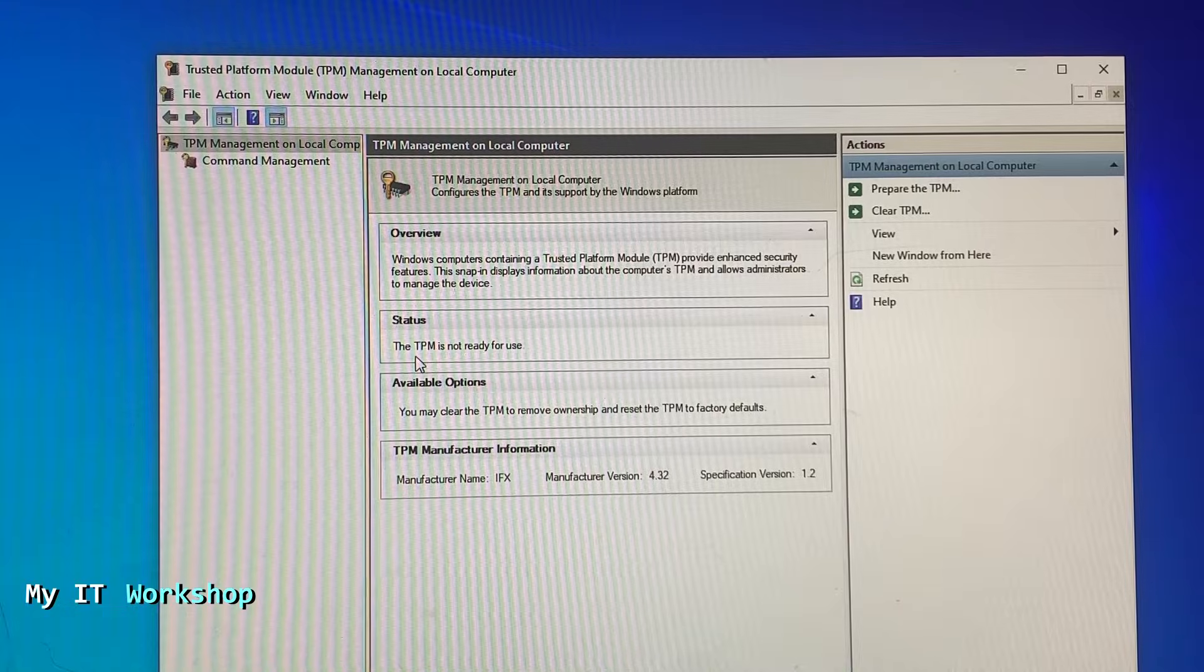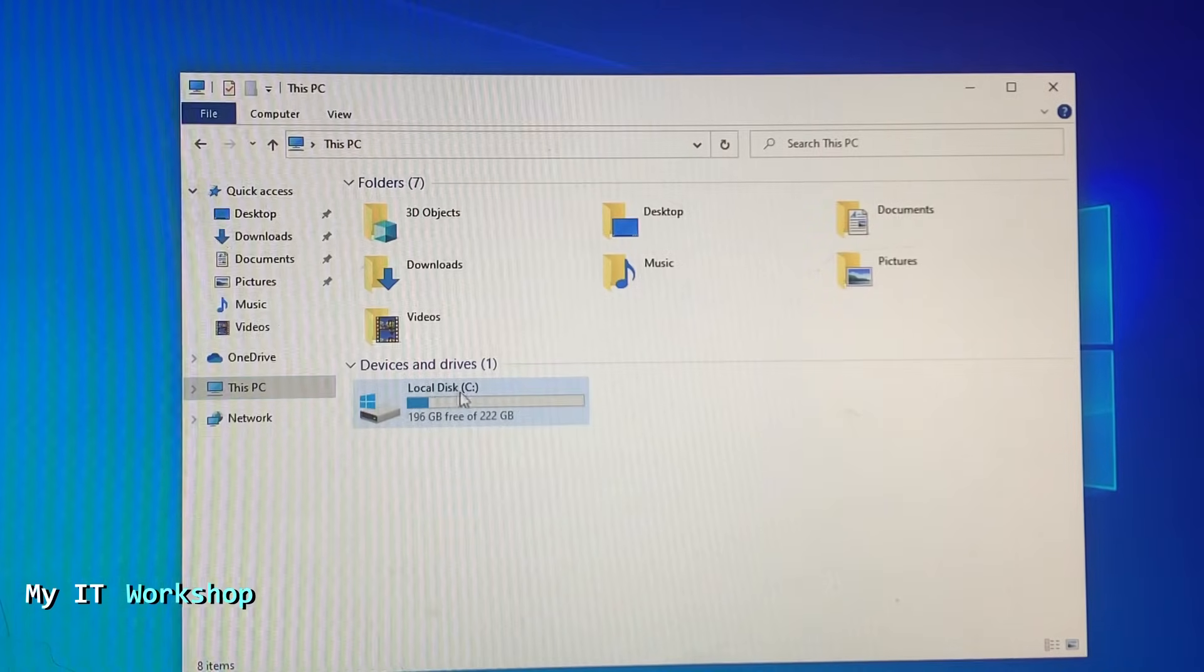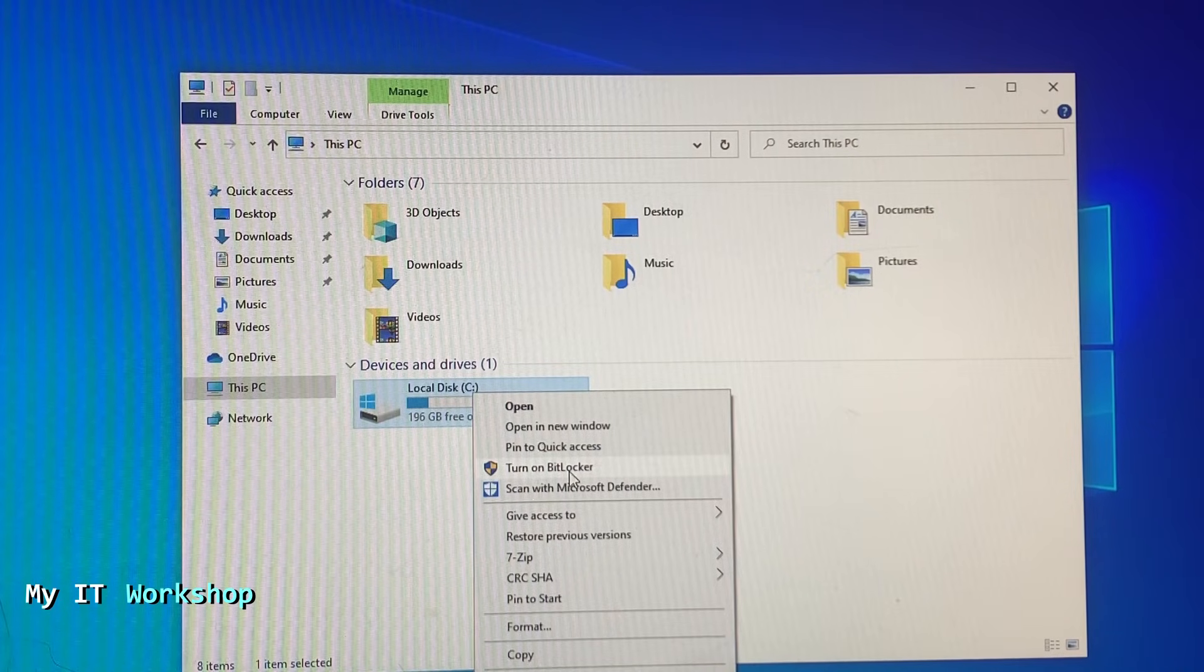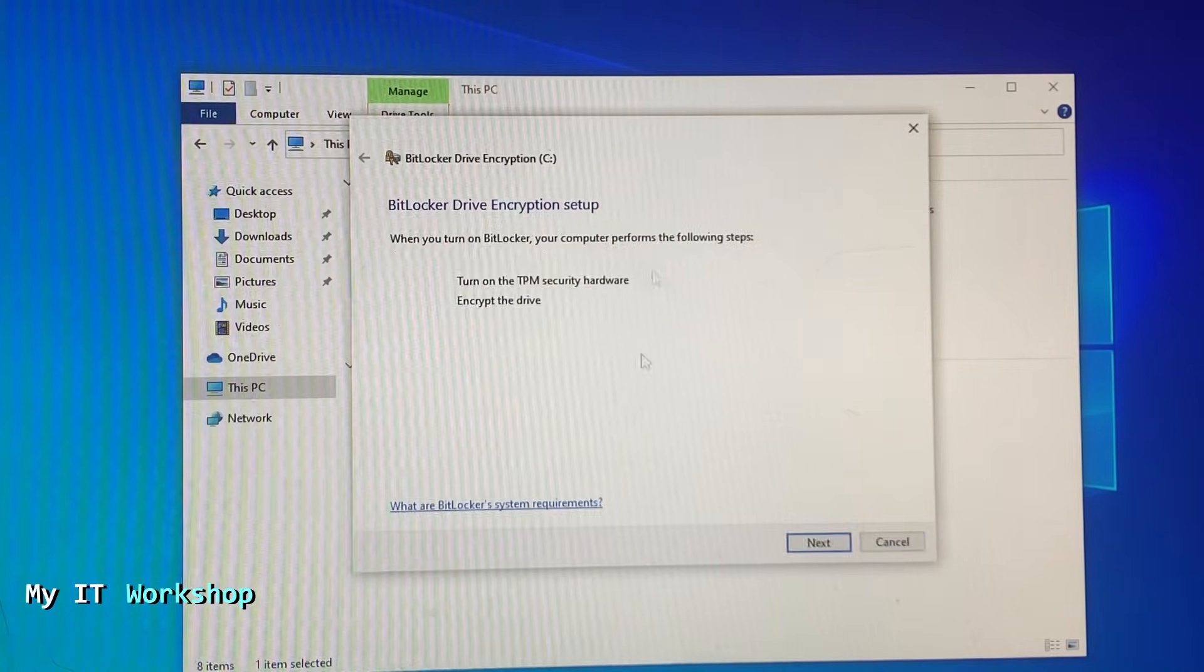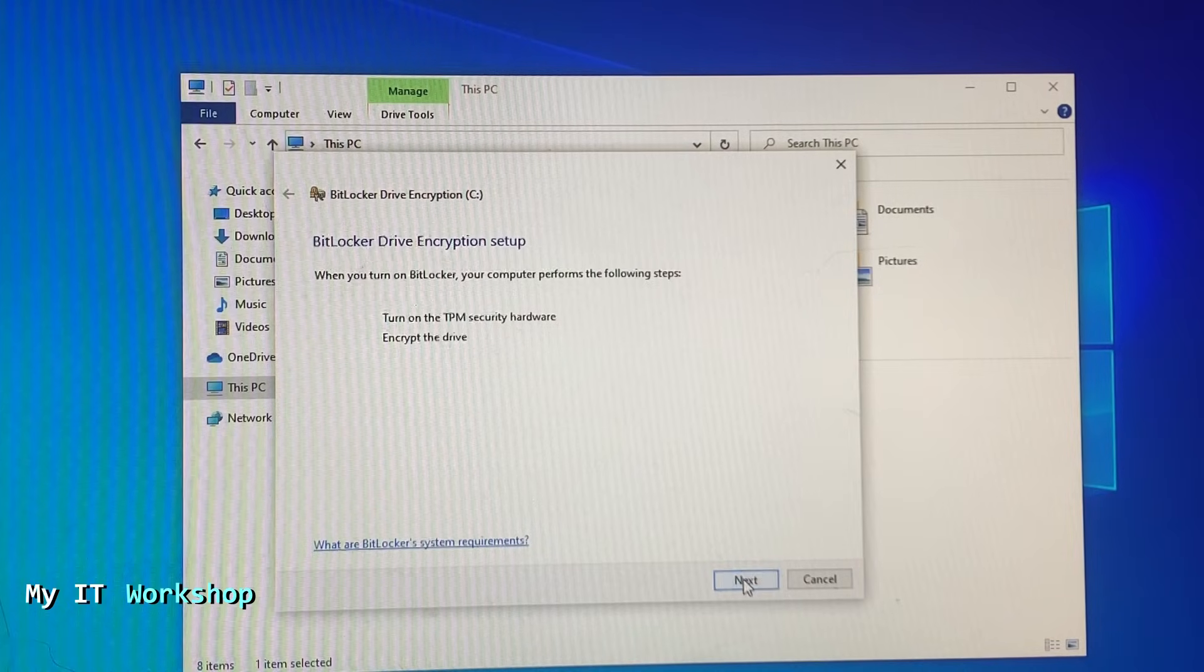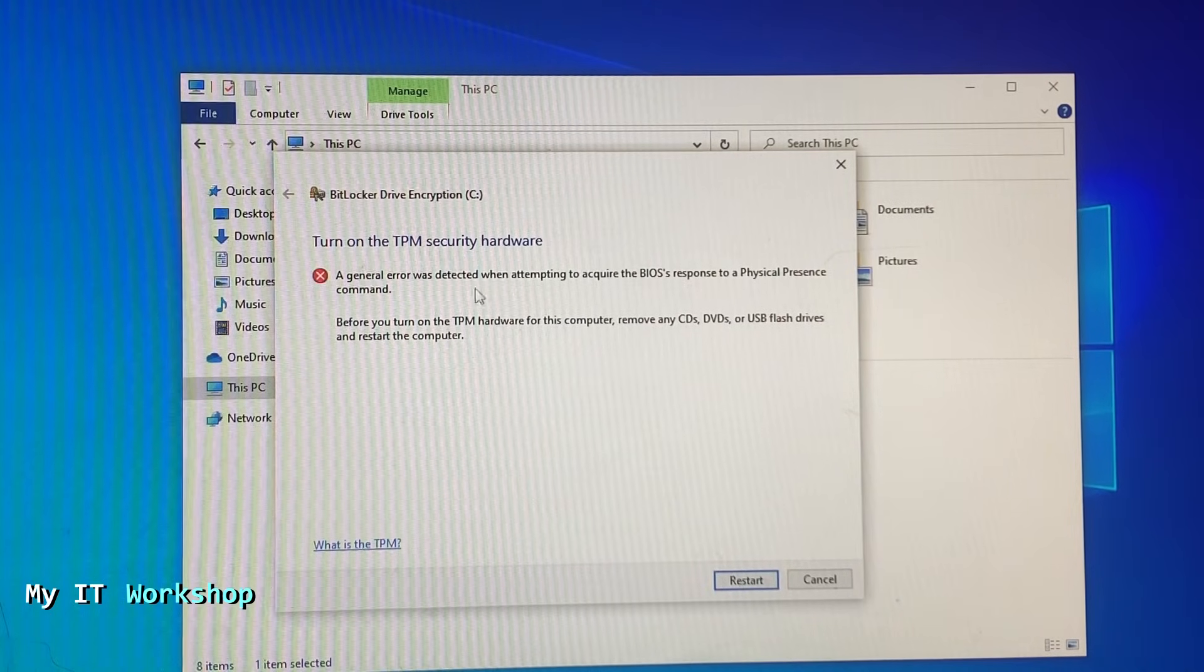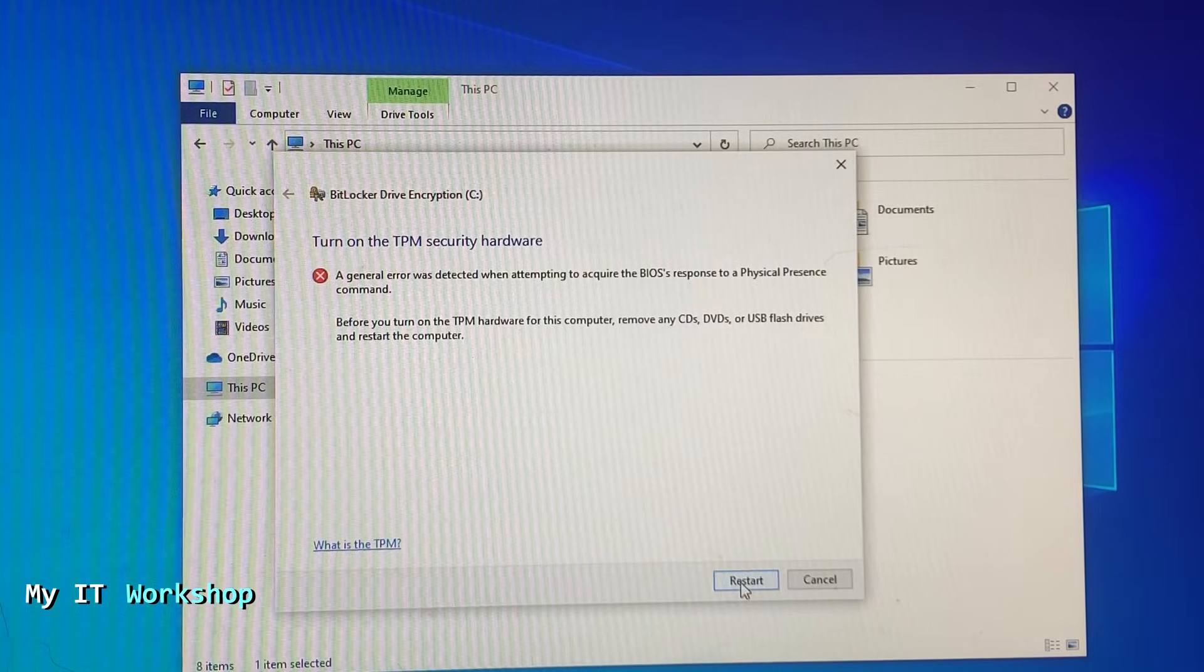It's telling me that it's not ready, but that implies that it has it. I'm going to test BitLocker. Normally you want TPM to enable BitLocker, which is software that encrypts your hard drive. It belongs to Microsoft and normally comes with Windows 10 Pro and above. You right-click on it and select turn on BitLocker. You go next and turn on TPM security hardware, disconnecting any USB or CDs, and restart the computer. But it's giving me a general error that it cannot be done.